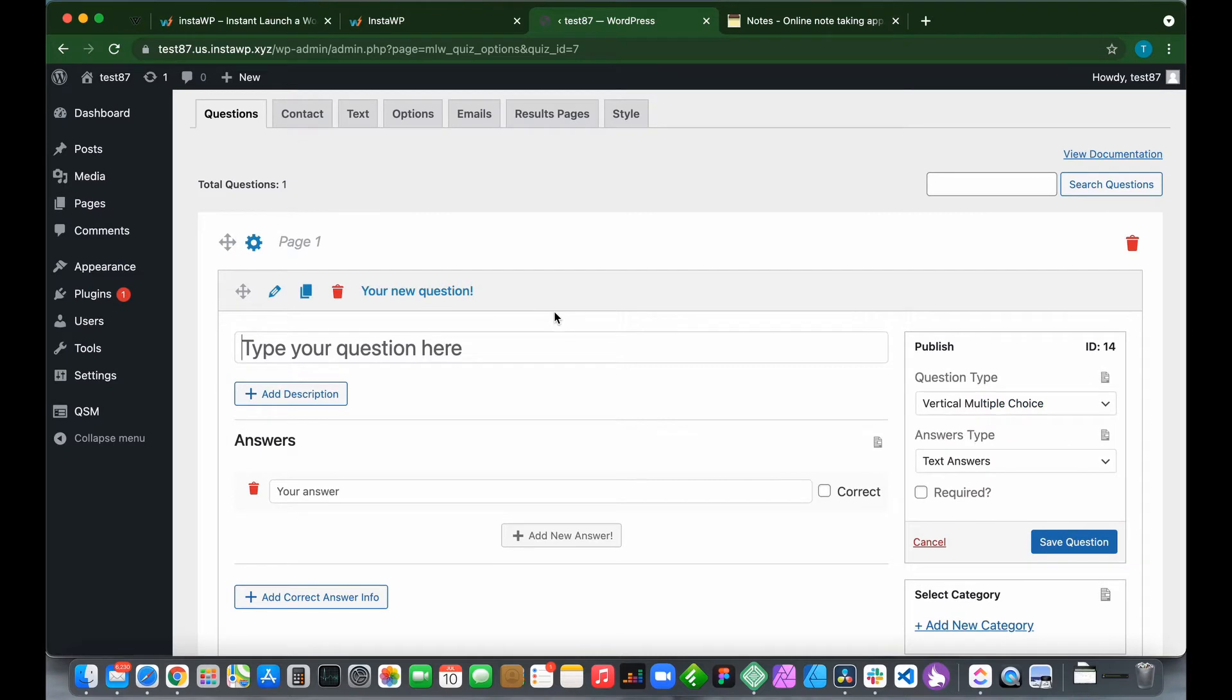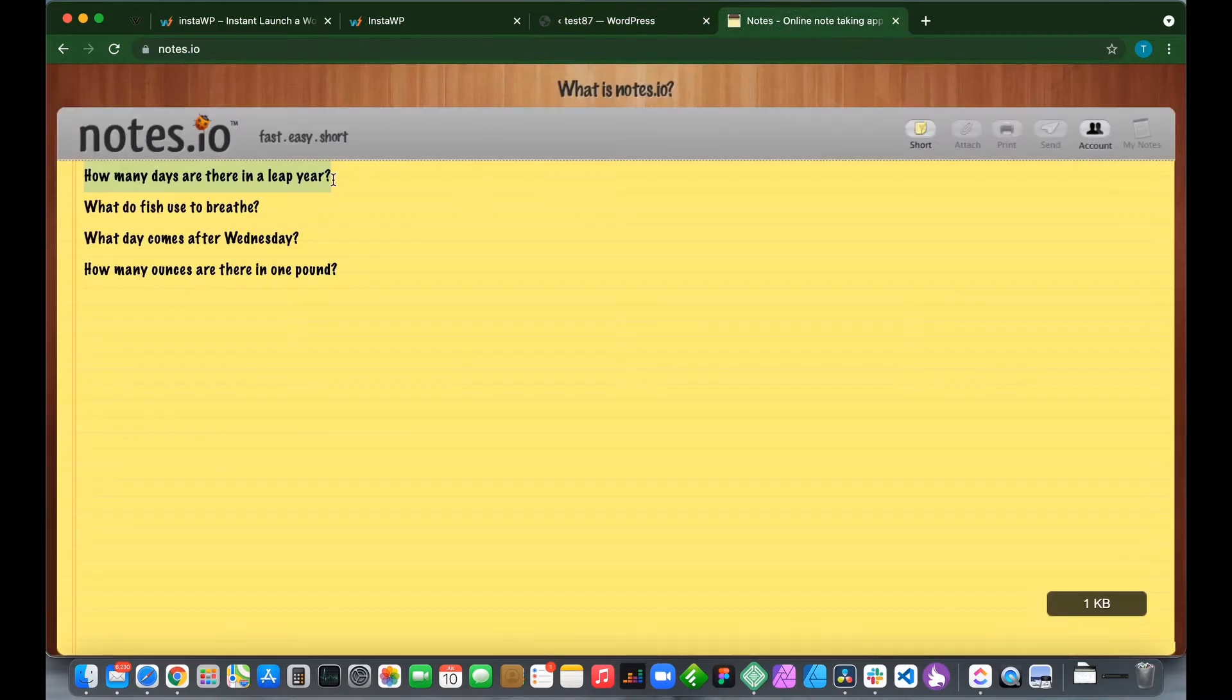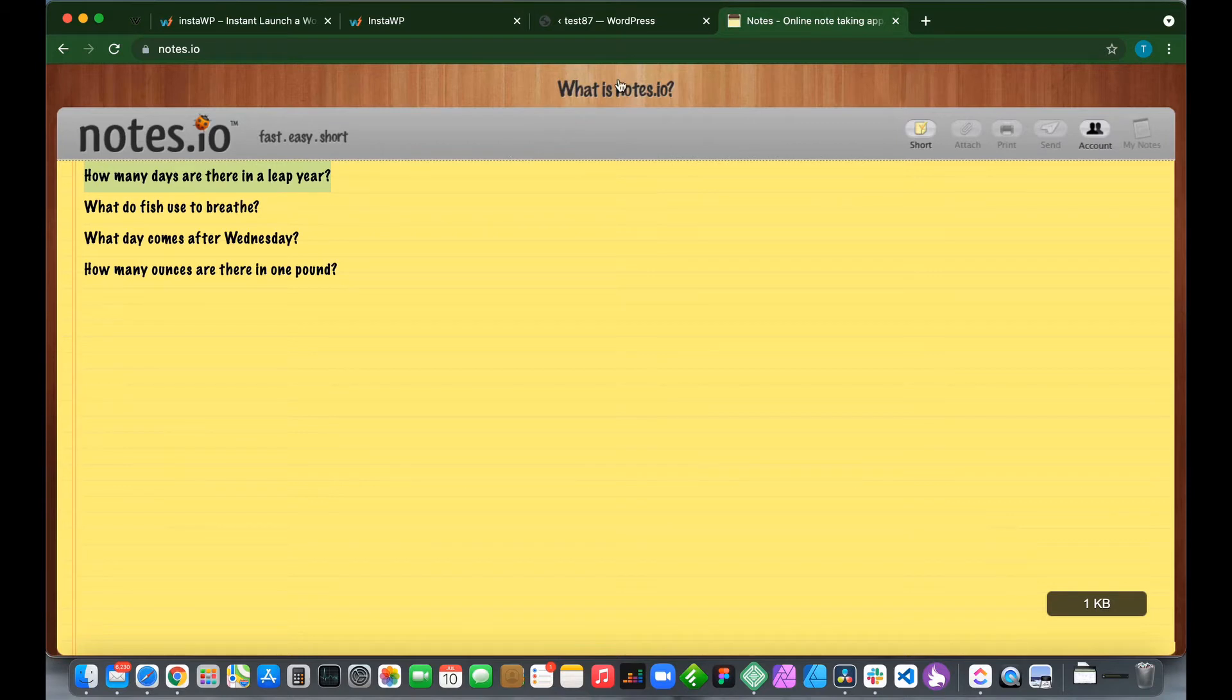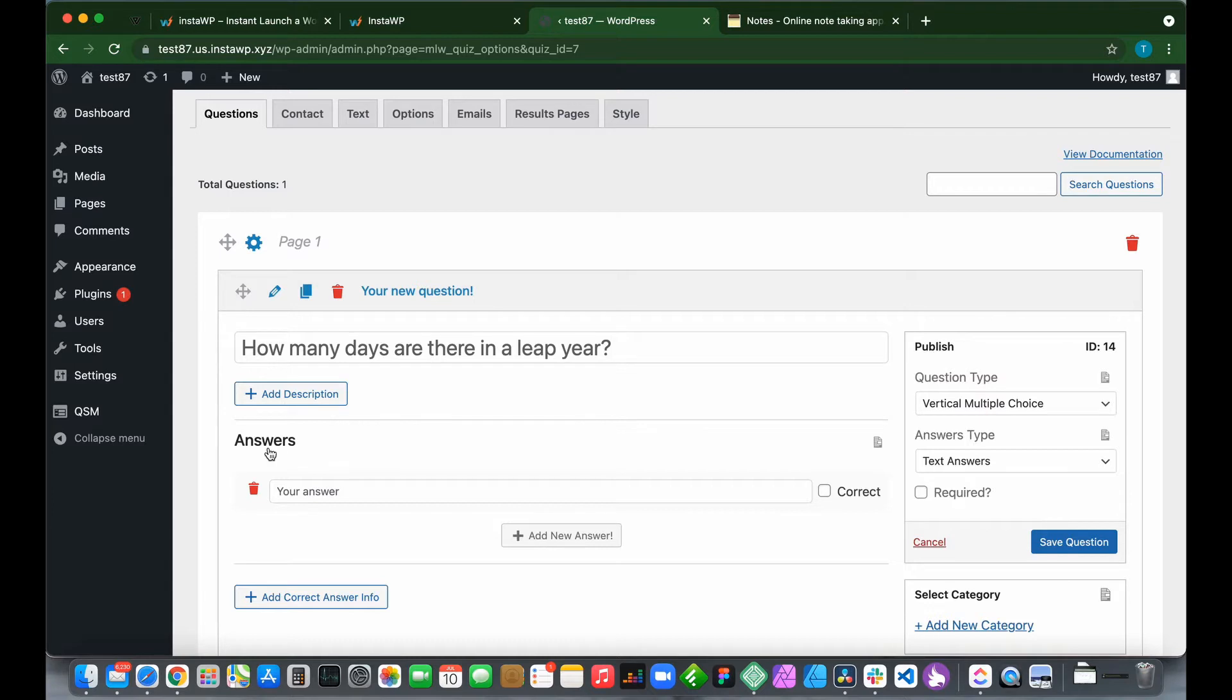Let's type in our questions. We can either paste a question that we've already typed or type in our question from scratch. Let's paste a question that we've already typed out. I have some questions here already. How many days are there in a leap year? Let's paste this and we need to provide our answers.